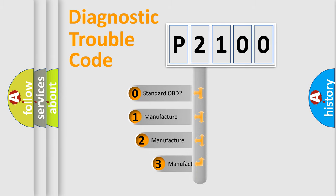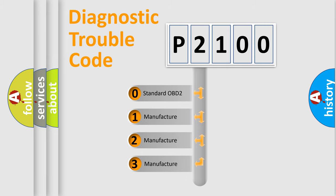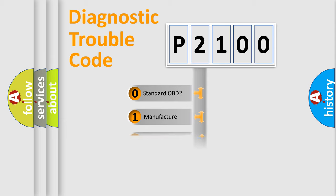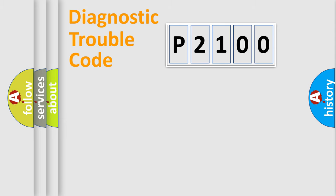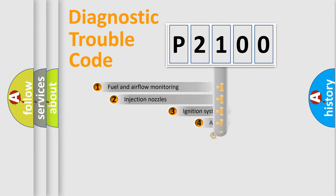If the second character is expressed as zero, it is a standardized error. In the case of numbers 1, 2, or 3, it is a more prestigious expression of the car-specific error.